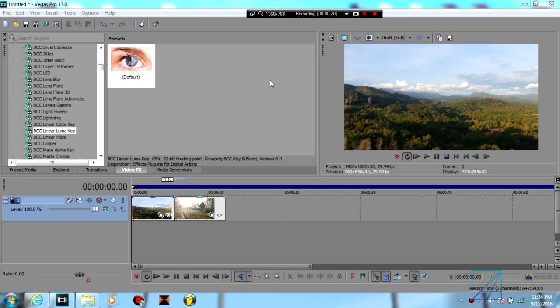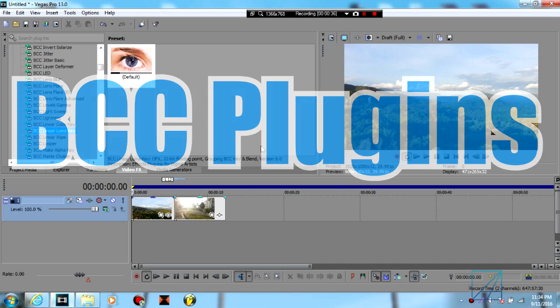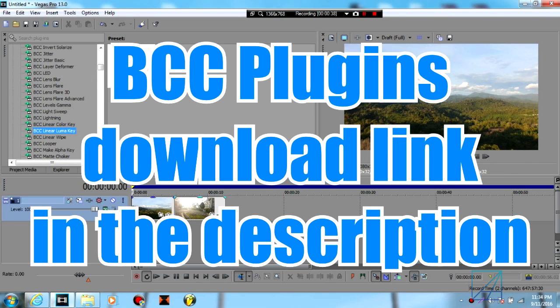Luma fade is only achievable in After Effects, but now you can do it too in Sony Vegas. First thing you will need is BCC plugins in order to achieve the luma fade.